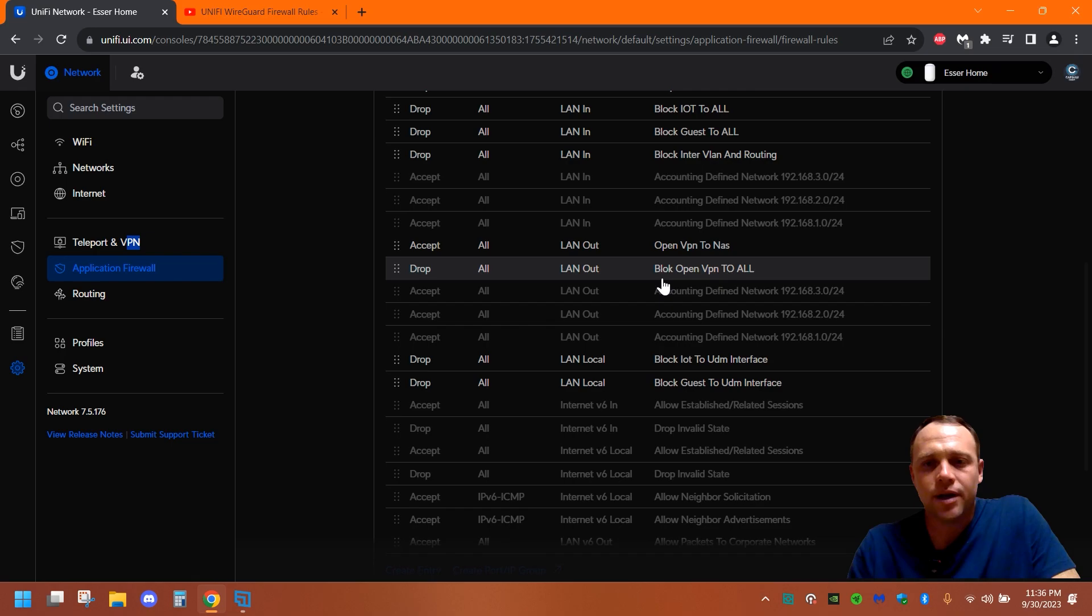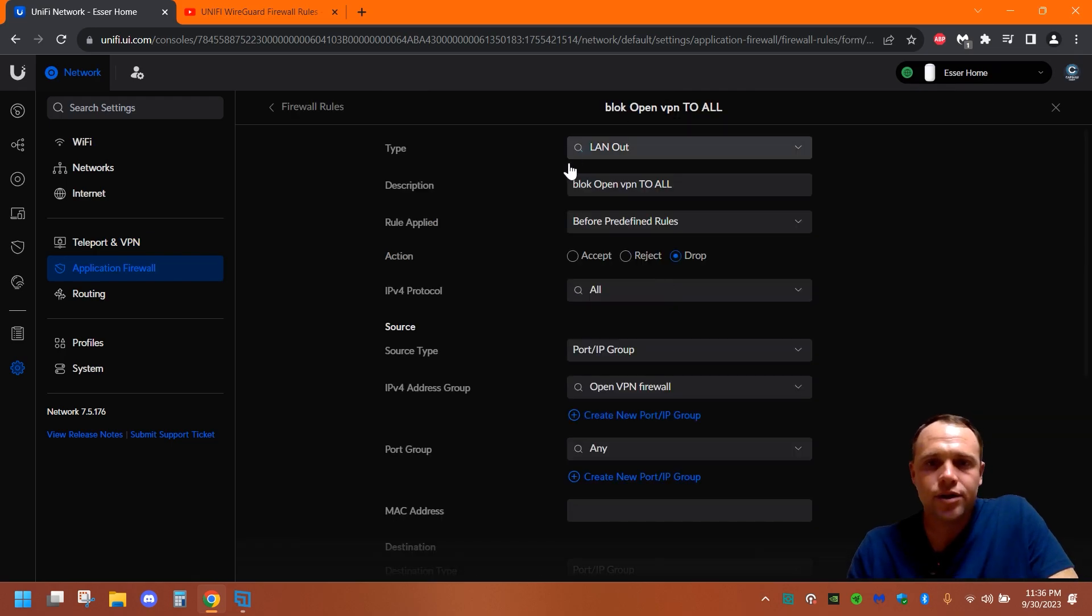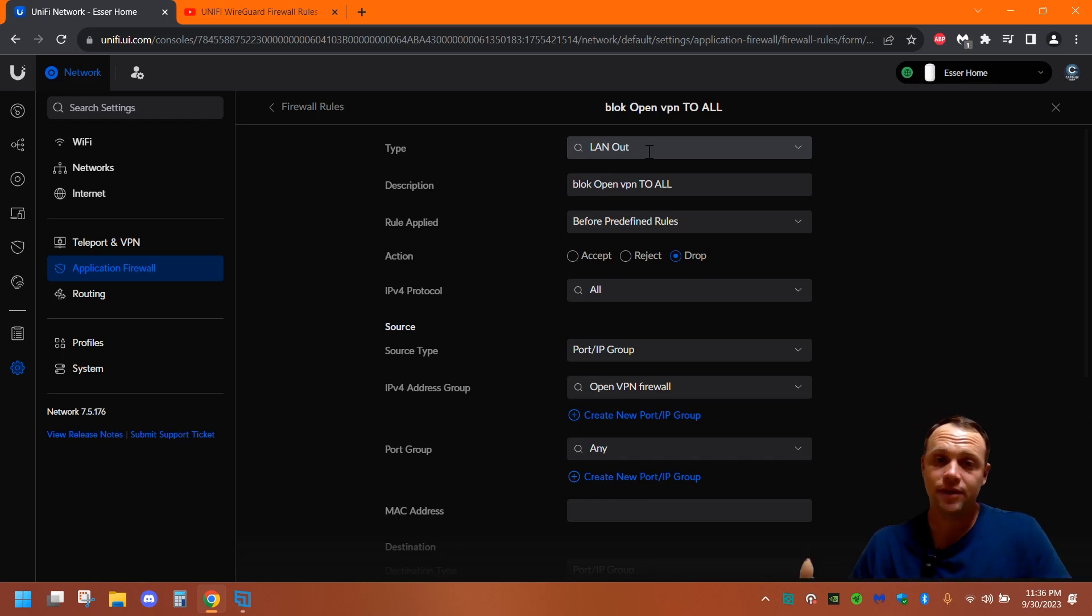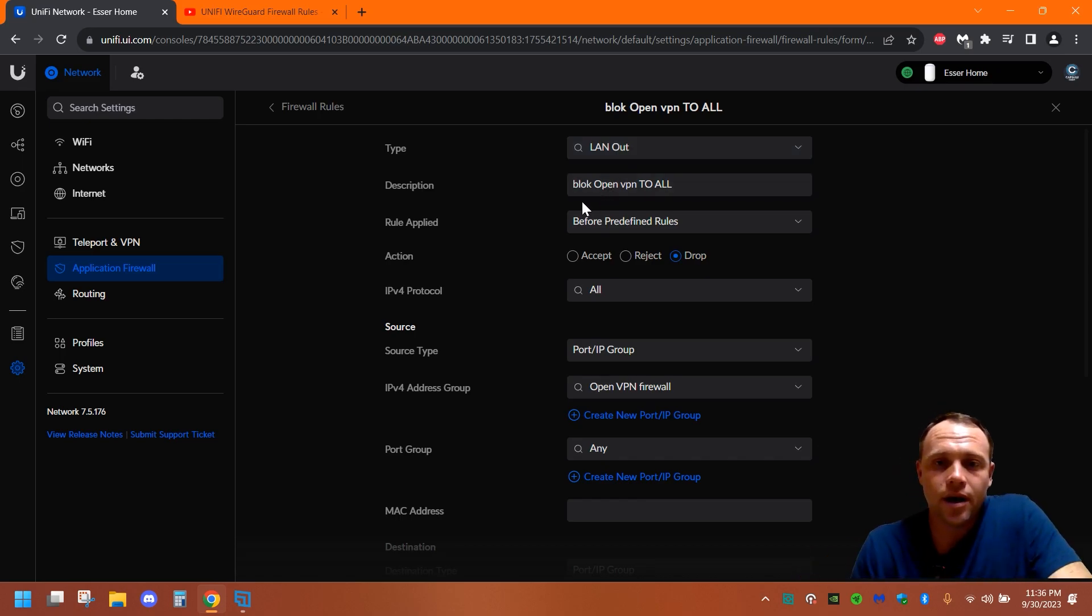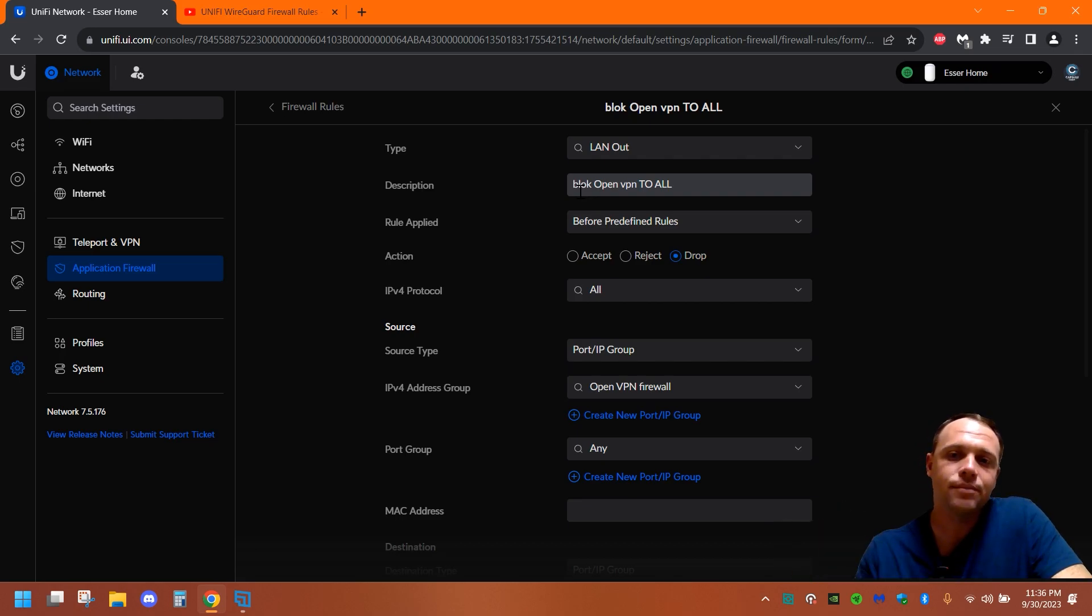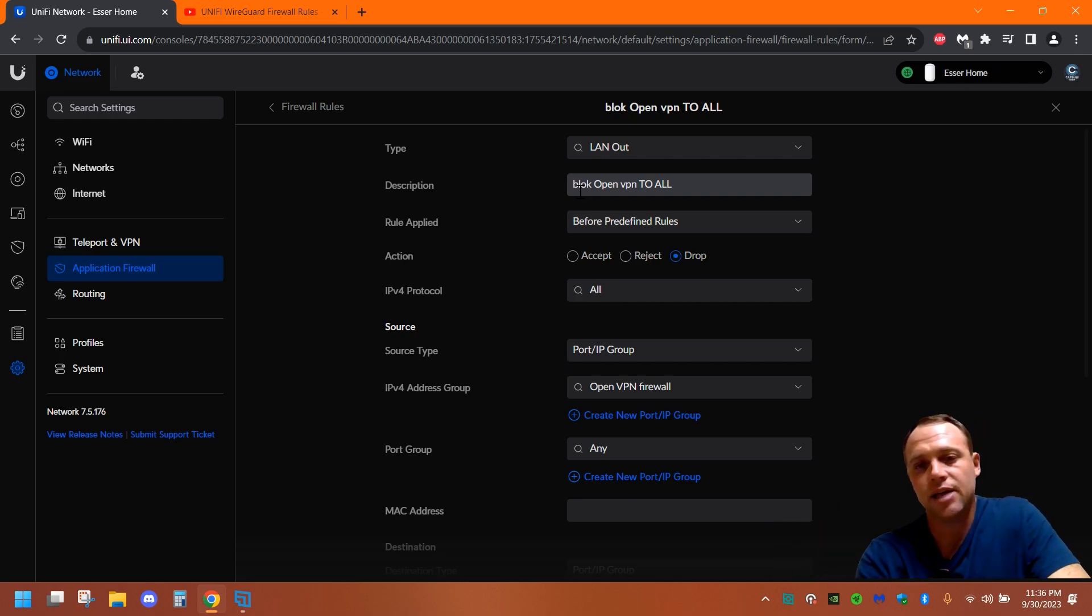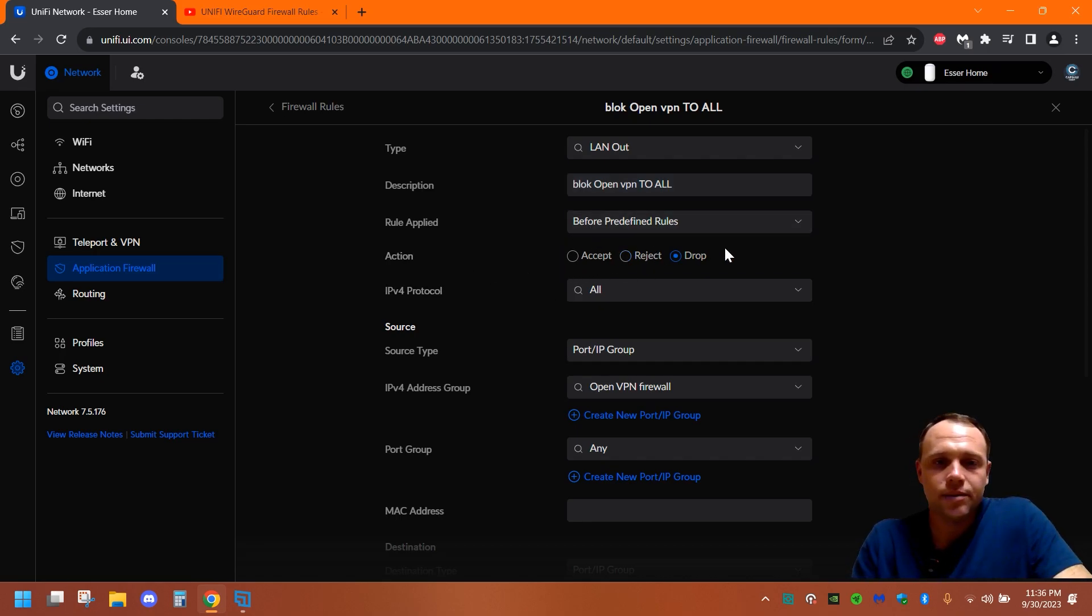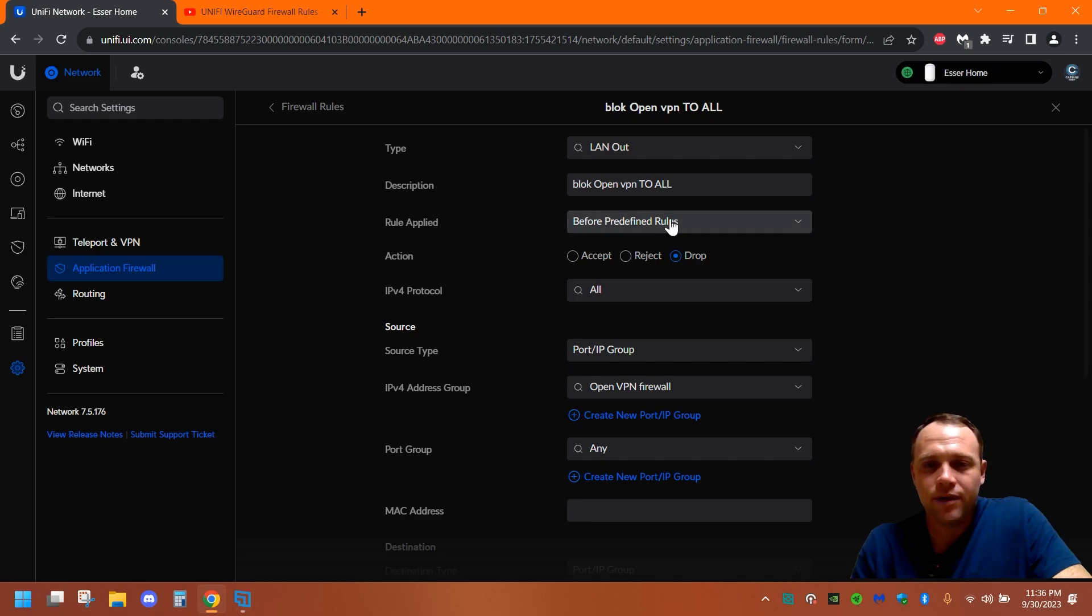And remember, let's go to block. So we're gonna be, it's gonna be a LAN out. So make sure you have it a LAN out, because it's leaving the network. We're gonna make it block VPN, OpenVPN to all, or just make it something that you know. You can copy exactly what I have right there, and you'll be fine. This rule is gonna be a drop rule. Keep this the same before, predefined rules. Drop.